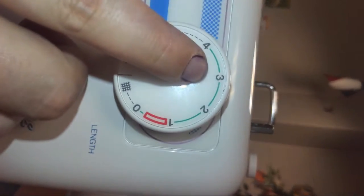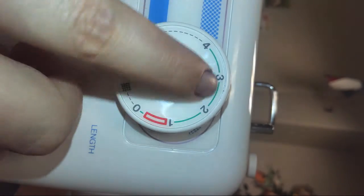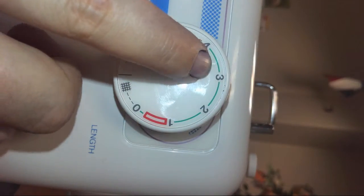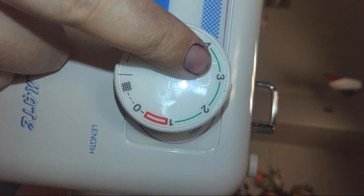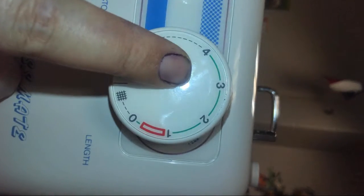Right here we have the selector for the length of the stitch. The length of the stitch is very important. The smaller the stitch, generally the tighter and stronger it will be. So you want to make sure you know how to do that.